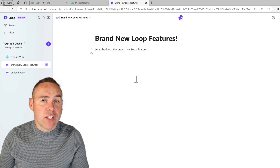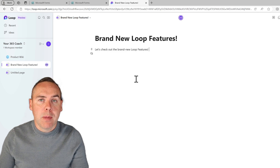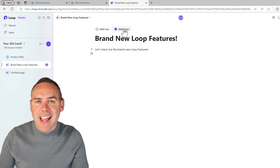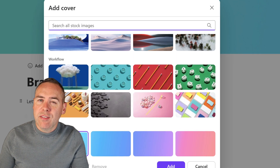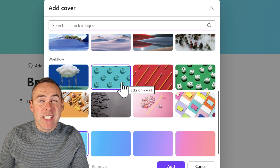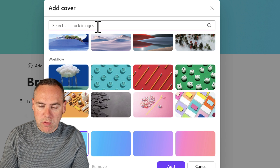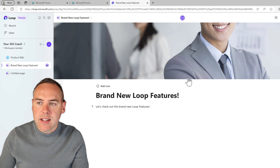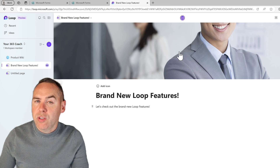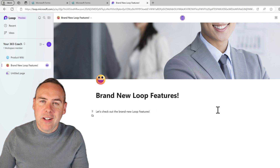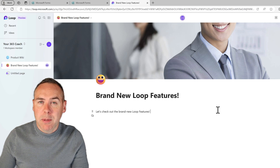Let's first check out some of the design changes in Microsoft Loop. If you're using the Loop app and you have a Loop page, you can now add a custom stock image. Go to the top of the screen and select 'Add Cover.' You can now choose from over 10,000 Microsoft stock images — the same ones you may have seen in SharePoint. Search for a term like 'office,' select an image, click 'Add,' and you'll have a custom stock image at the top of your Loop page.